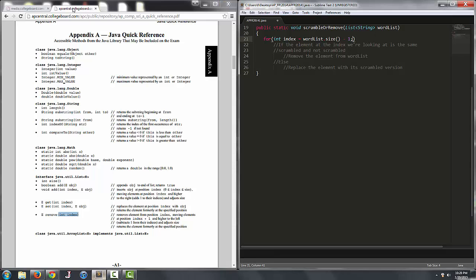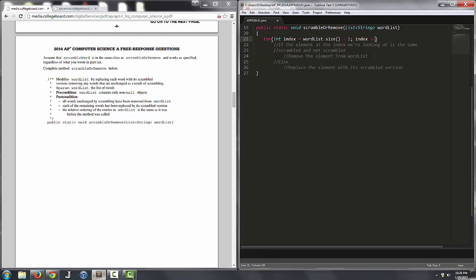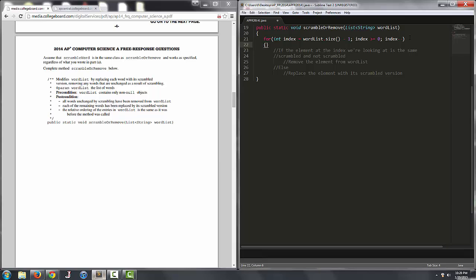So we start off with index at wordlist.size-1. That's going to be the index of the last element. While index is greater than or equal to zero, we'll continue iterating through and we'll subtract one from index after each iteration of the loop. I'm going to add some curly braces here.